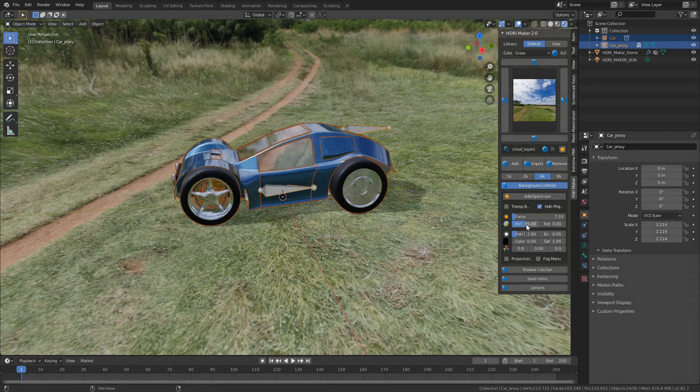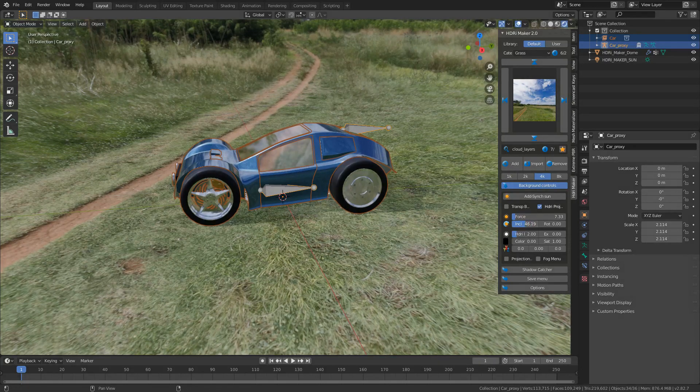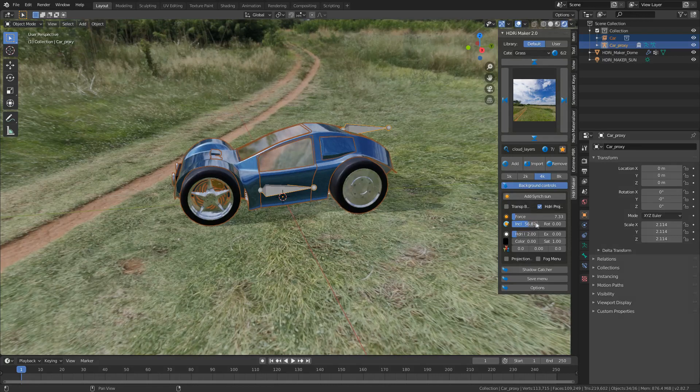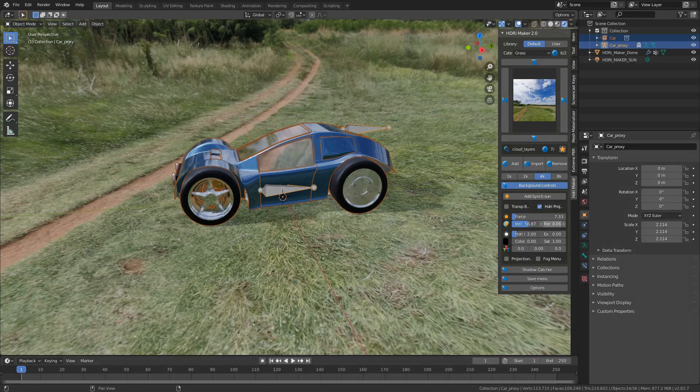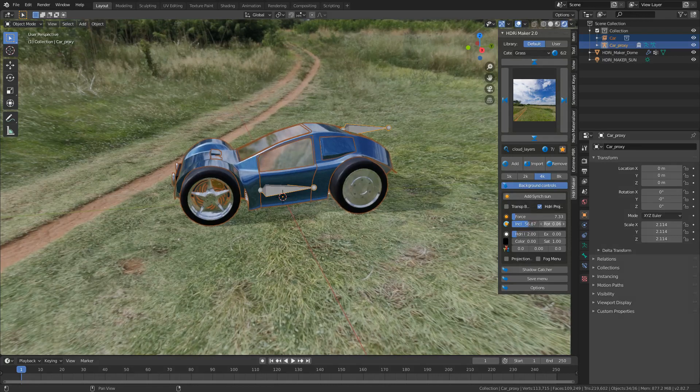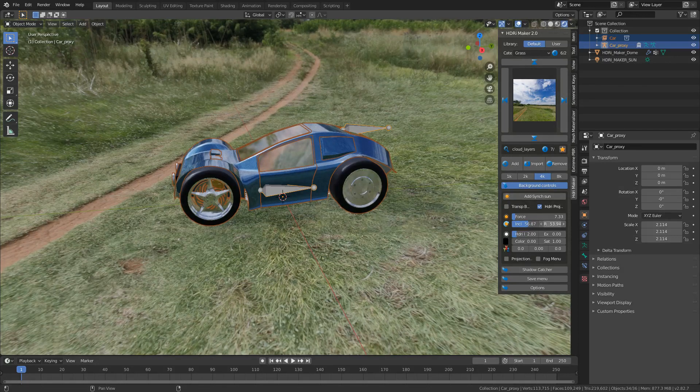And then this is the incline of the sun. And this is the rotation of the sun.